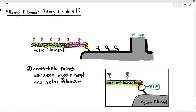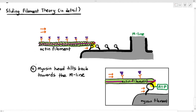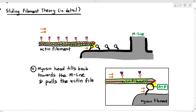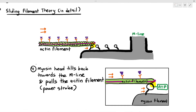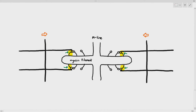After the myosin head attaches to the actin filament, while ATP is still attached to the myosin head, the myosin head is able to tilt backwards. As it tilts backwards towards the M line, it pulls the actin filament with it because the actin filament was attached to it. This is known as the power stroke, and as a result the distance between the two Z lines becomes shorter — the sarcomere distance reduces.